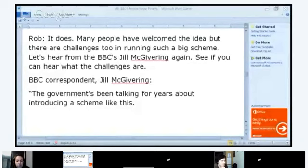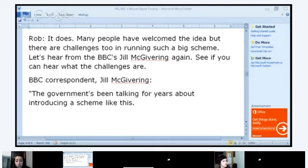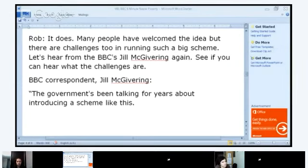Hazem, continue: 'Rob: Many people have welcomed the idea, but there are challenges too in running such a big scheme. Let's hear from BBC correspondent Jill McGivering again. The government's been talking for years about introducing a scheme like this. Those involved are delighted that the process has finally started, although this is only the first phase, and no one is sure how many months it will take just to survey the whole country. They describe it as pioneering, but also admit there will be challenges — making sure people give accurate information, preventing bias against different ethnic groups, and protecting the program from fraud and corruption.'